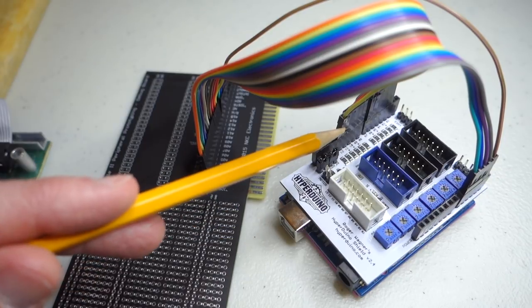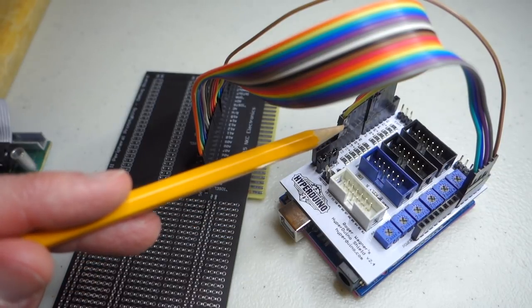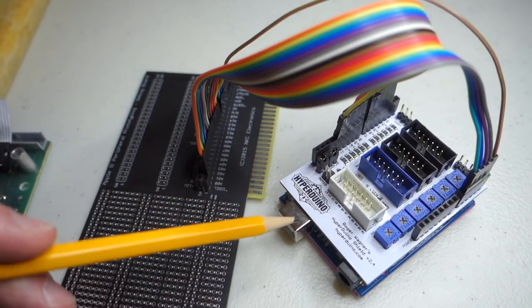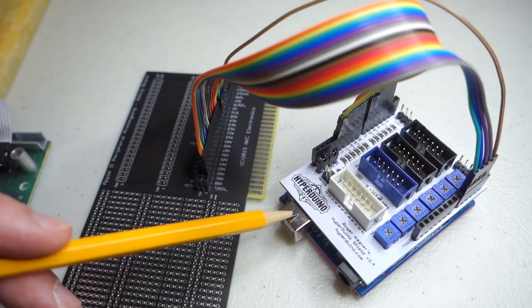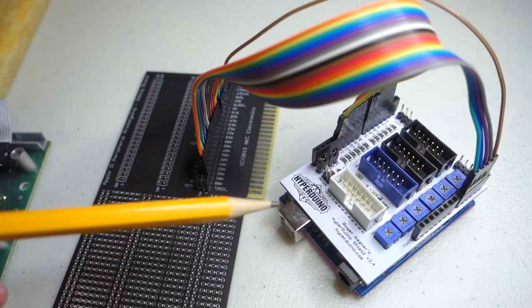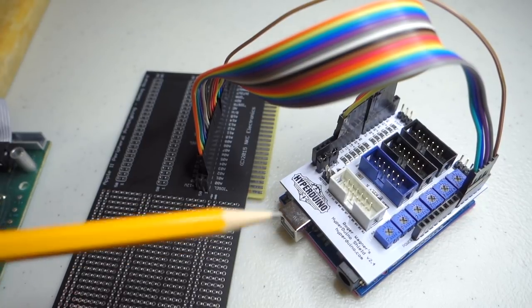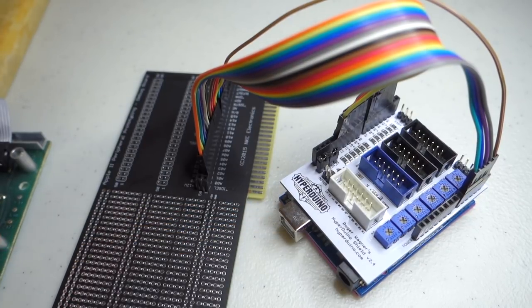But you certainly could have just plugged these wires straight into the Arduino itself. And then finally, the most important line is probably the reset one.